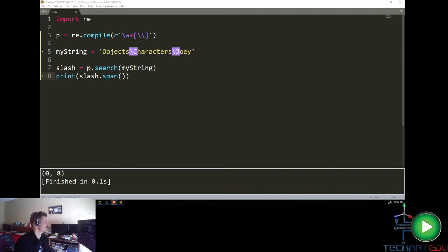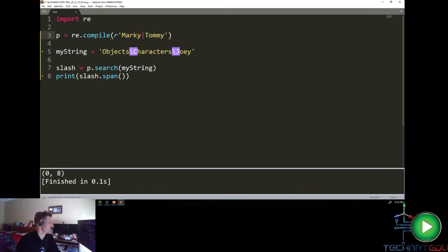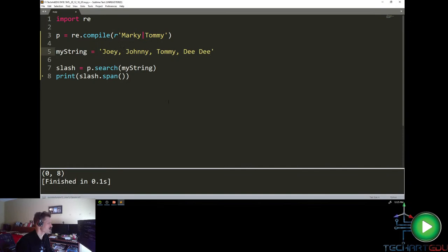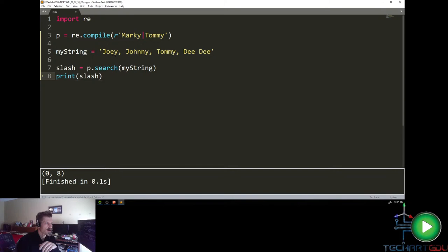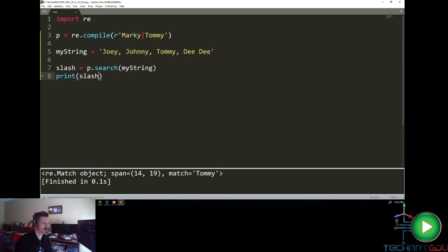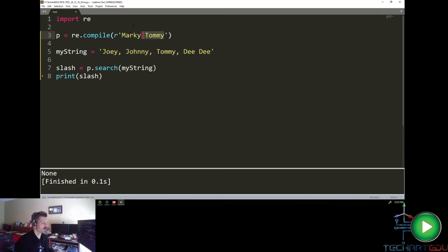There are other symbols to be familiar with. The OR operator is designated by the vertical bar. For example, we can search for 'marky|tommy' in a string like 'familiar faces' — it finds 'tommy'. If we search only for 'marky' it fails, returning None.